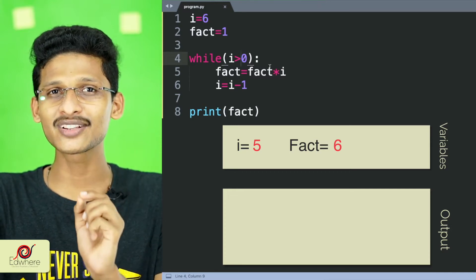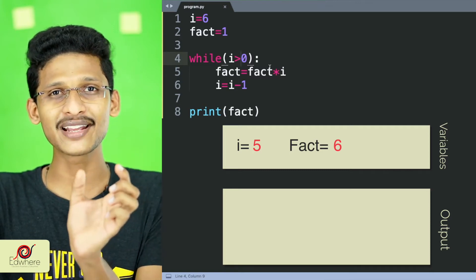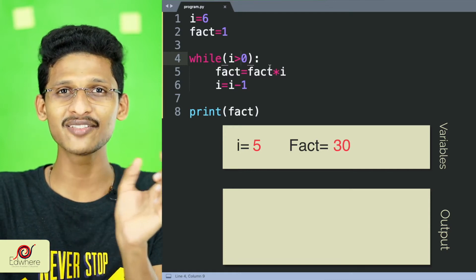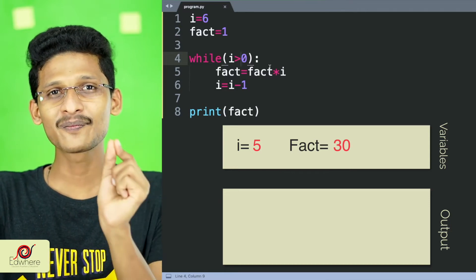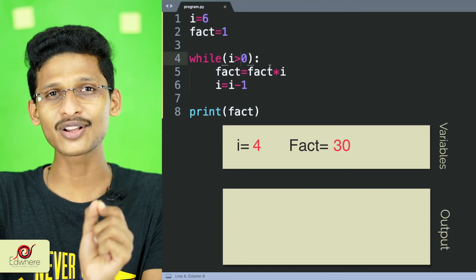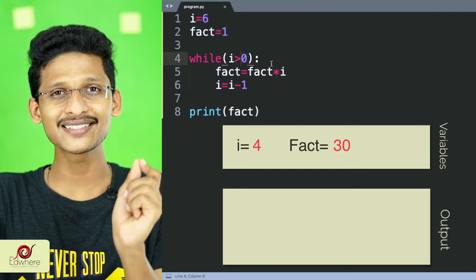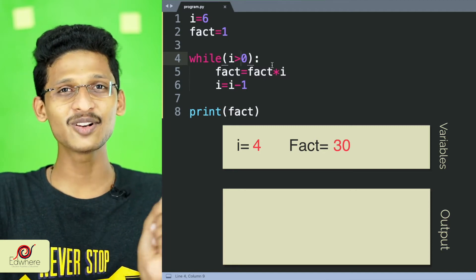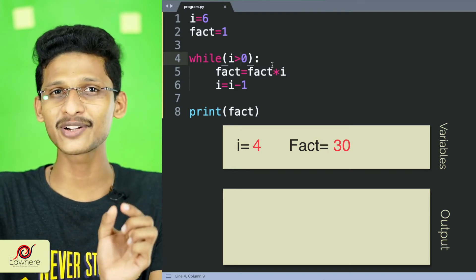From the i, if we write this value, it's 5. Then 6 into 5. Then it comes and I say i equal to i minus 1, then i equals 5. Then i equals 4. Now we will check i greater than 0. I will say fact equals fact into i.